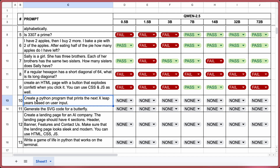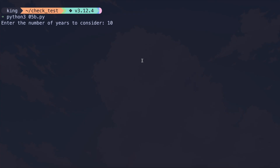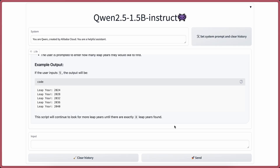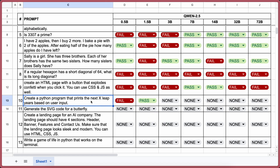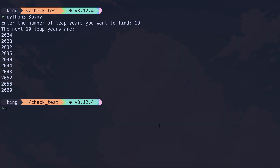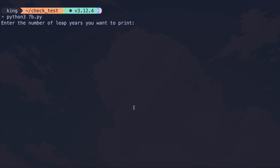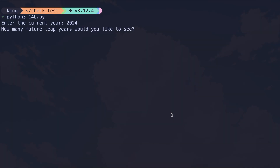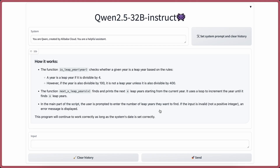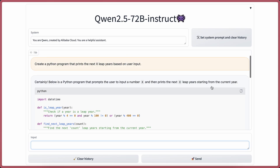The next question: create a Python program that prints the next x leap years based on user input. 0.5b doesn't work — fail. 1.5b works pretty well — pass. 3b also works well — pass. 7b works well — pass. 14b works well — pass. 32b runs fine — pass. And the 72b model also works well — a pass.